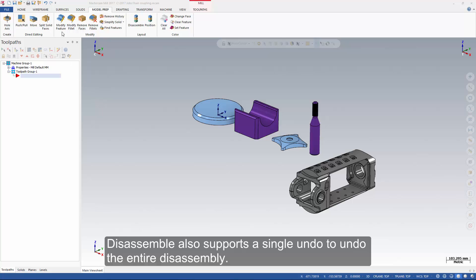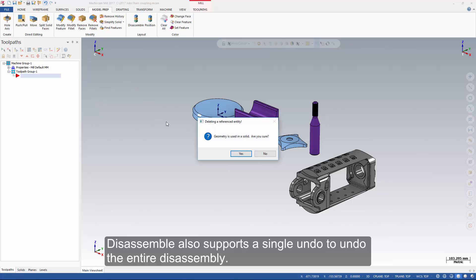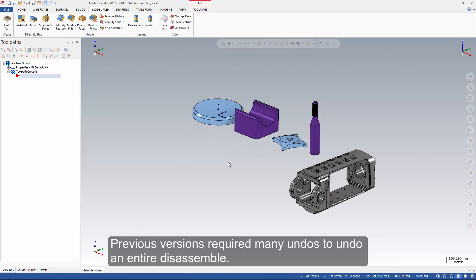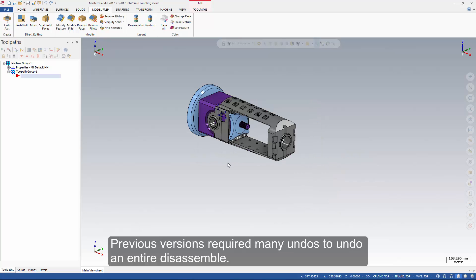Disassemble also supports a single undo to undo the entire disassembly. Previous versions required many undos to undo an entire disassemble.